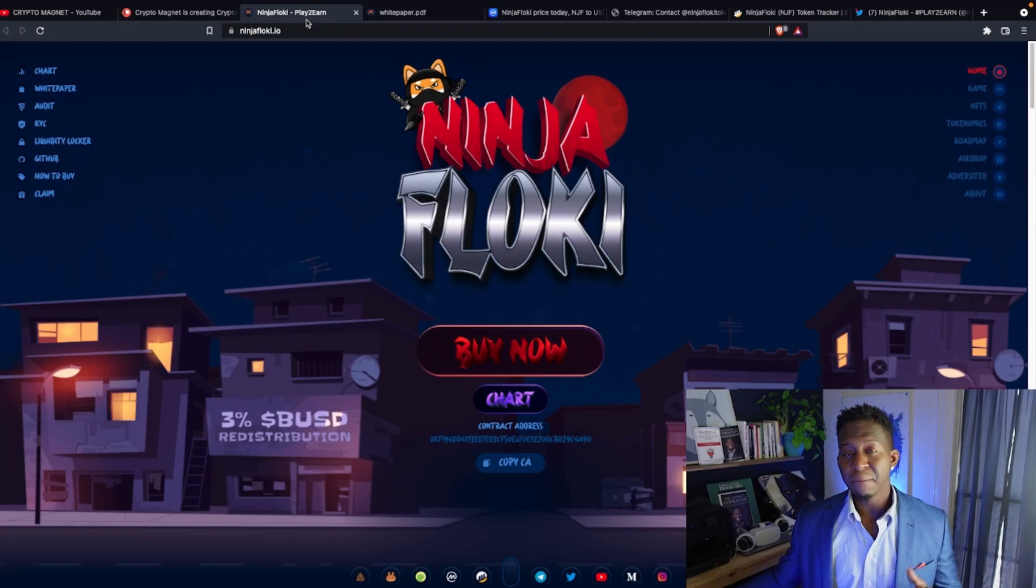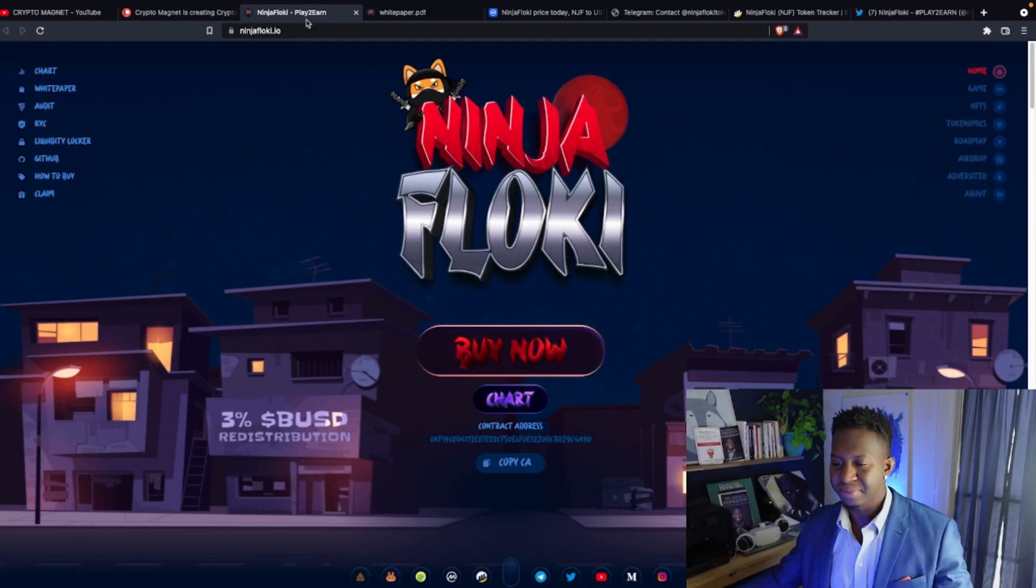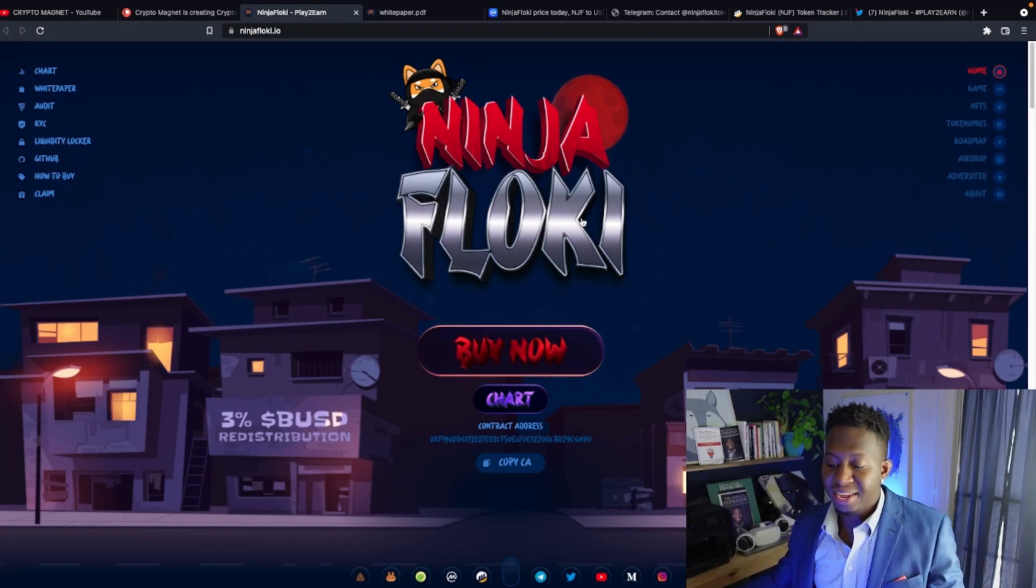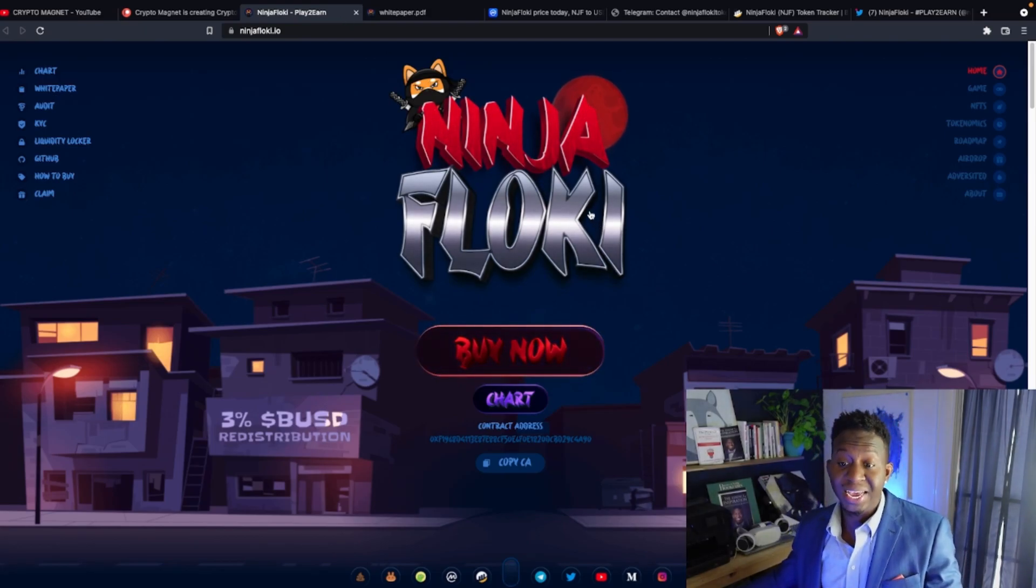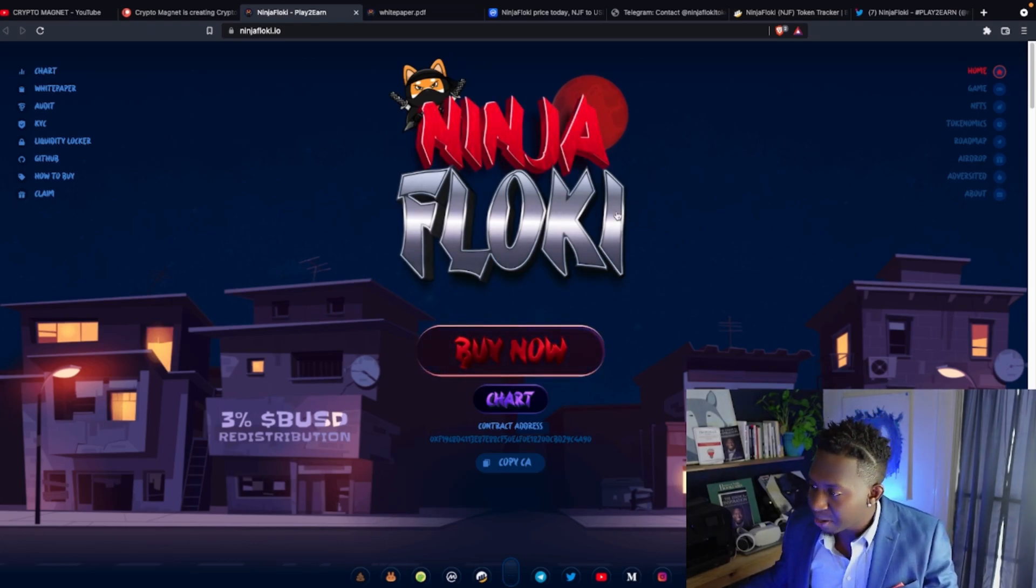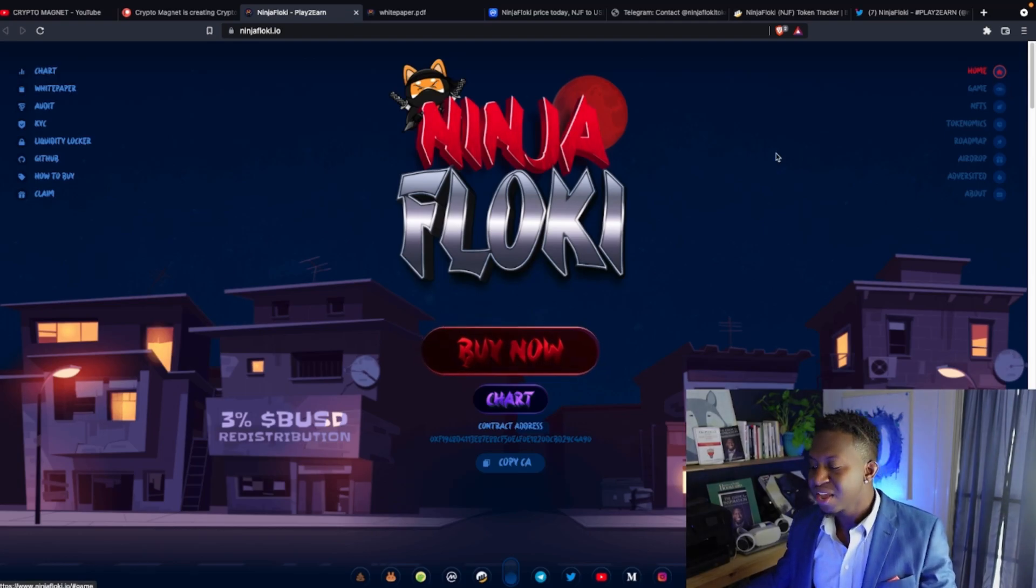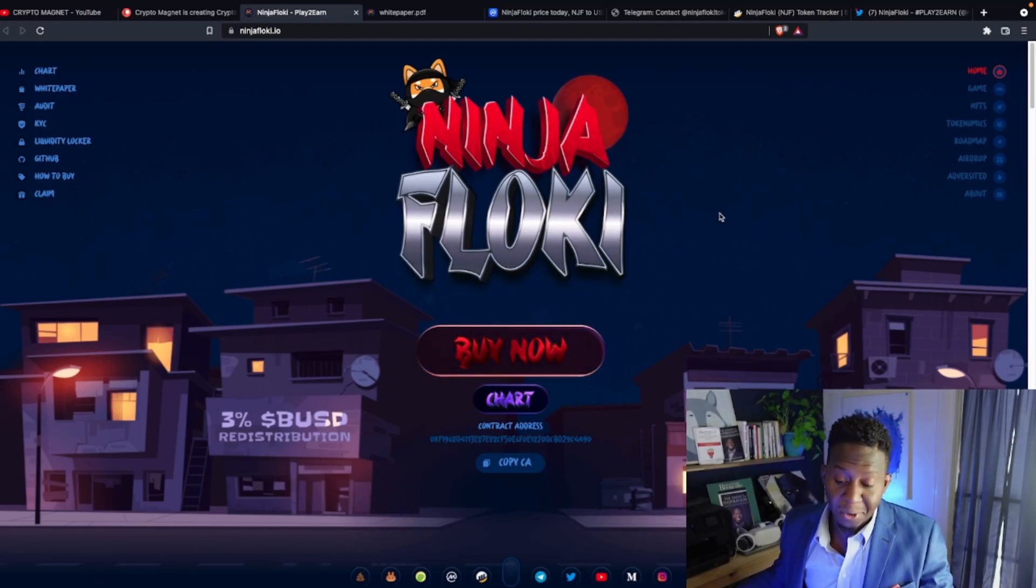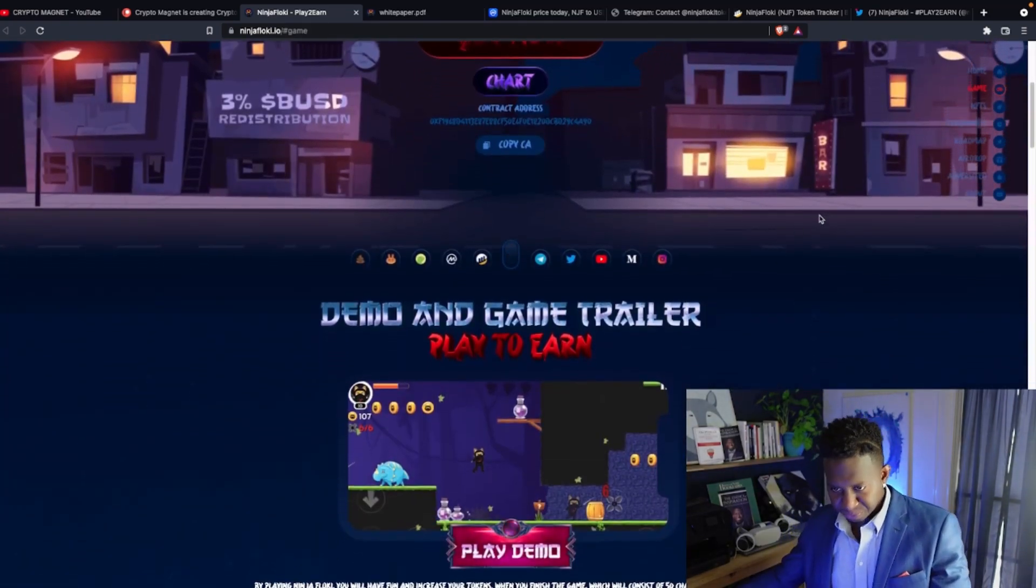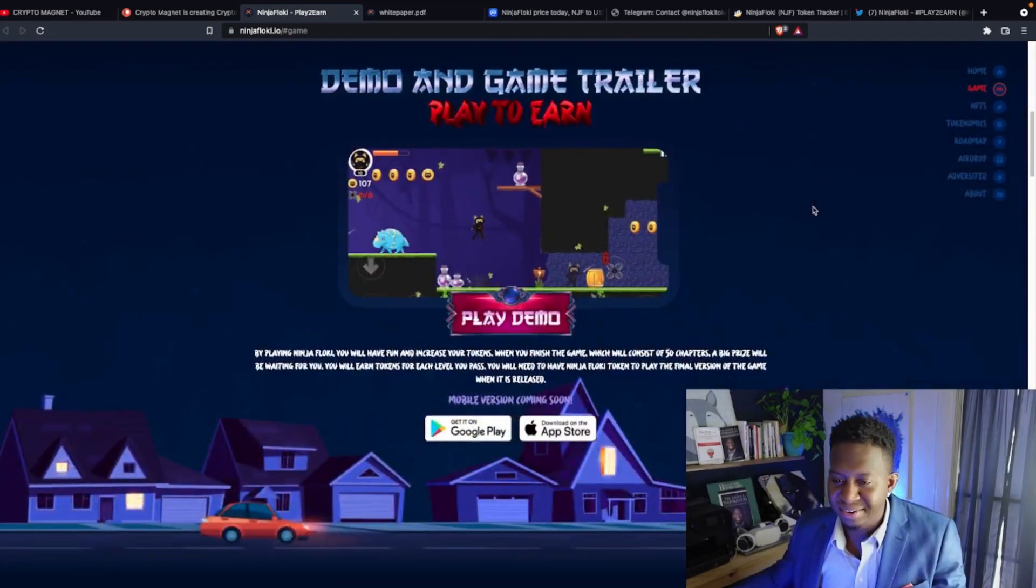Guys, Ninja Floki—this cryptocurrency has skyrocketed and it's literally going parabolic. But before we go to the chart, I'll check out the website. What is Ninja Floki, guys? Ninja Floki is a play-to-earn game. Yes, yes, yes! And they'll be dropping NFTs. They have tokenomics, they have a lot more.